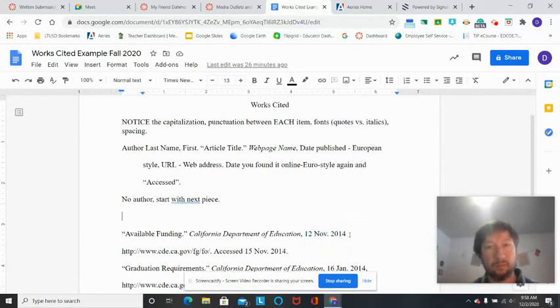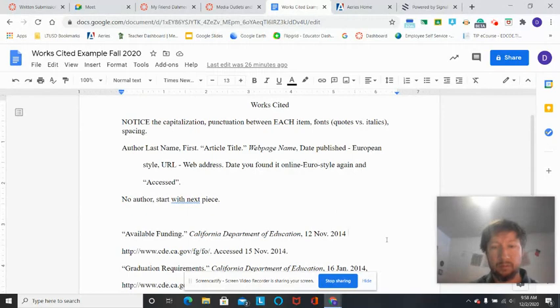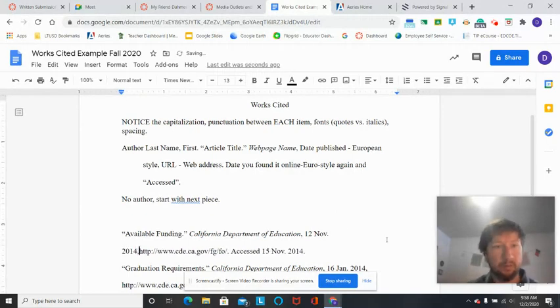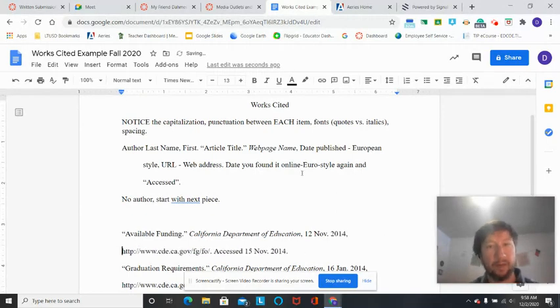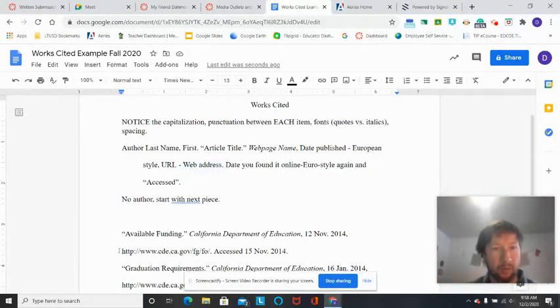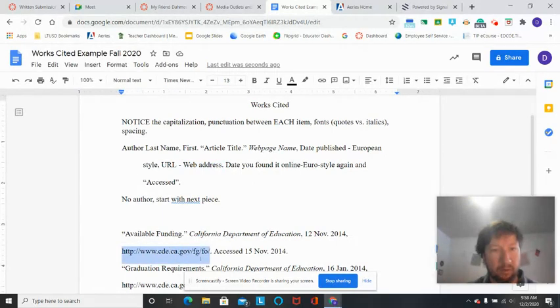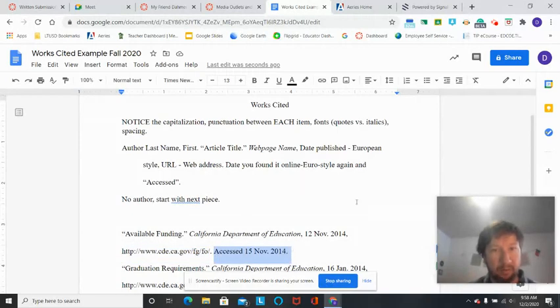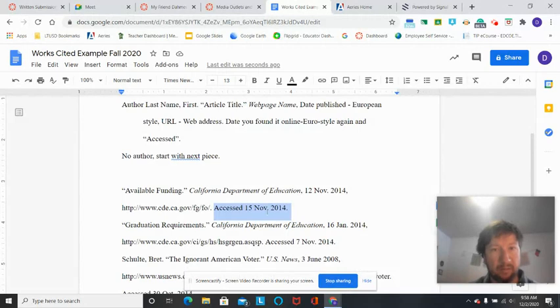Then an abbreviated version of the month followed by the year. Then you have a web address, and down below you'll see here that's just kind of written out like that, no italics or anything like that, followed by a period. And then the access date at the end, same European style, date first, abbreviated month, and then the year.